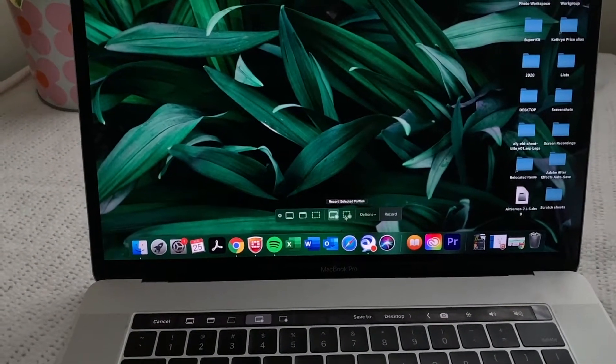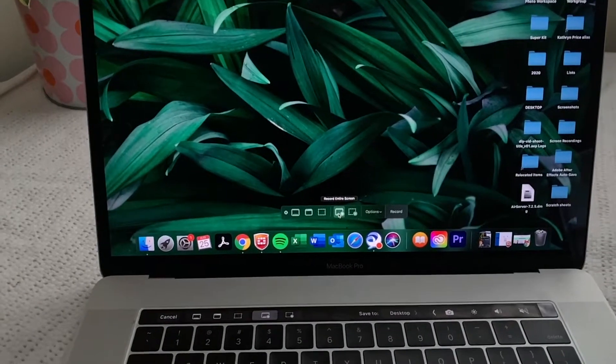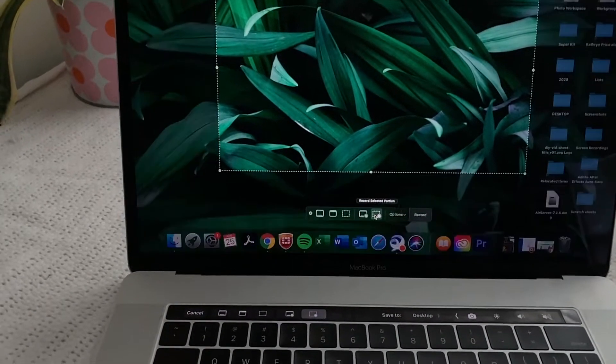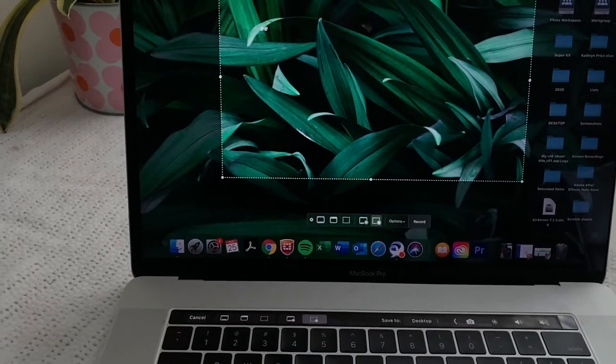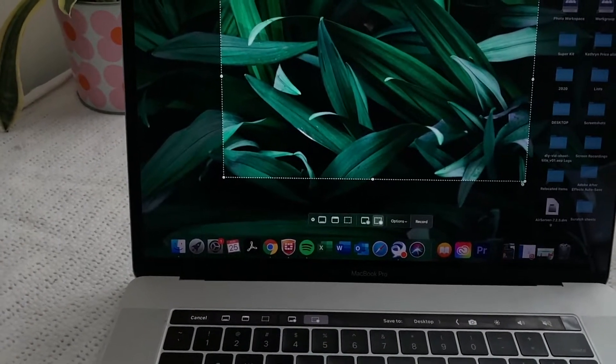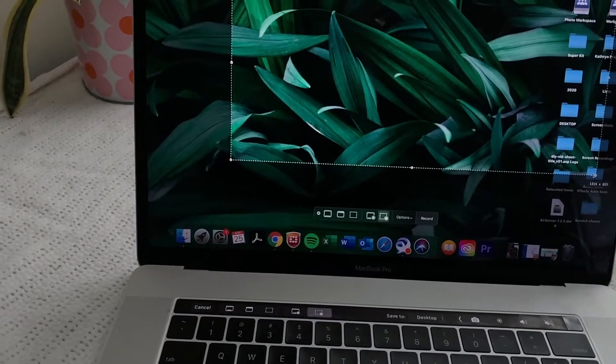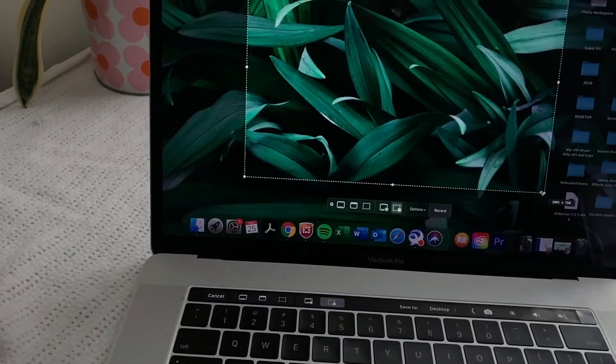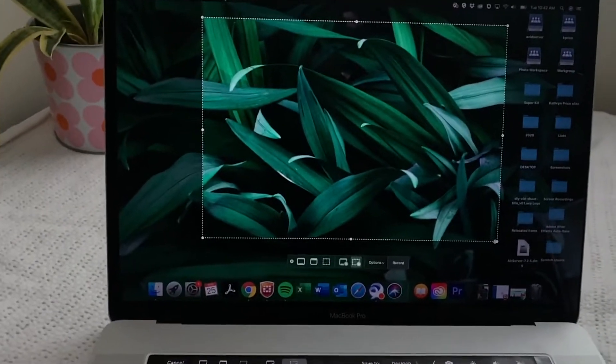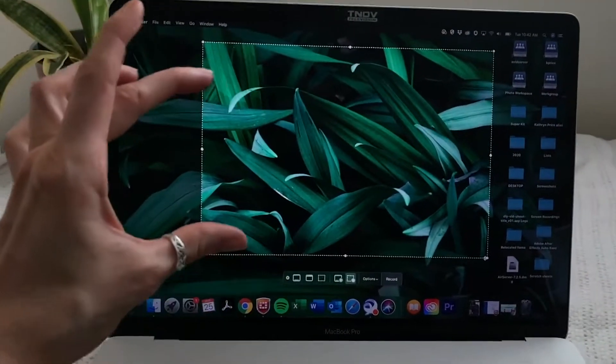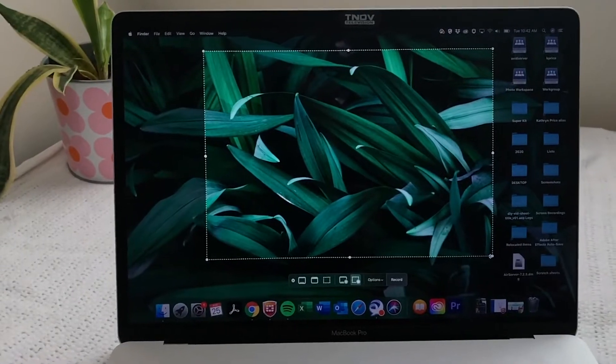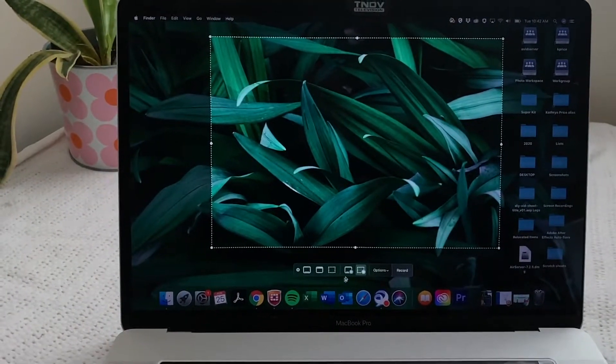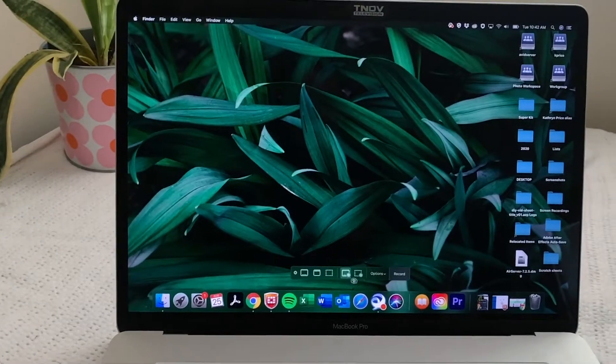We're actually interested in the second section, which is for video. So these icons record entire screen, record selected portion. So that's what the selected portion is, is if you just wanted to, if I didn't want to have all those folders in there and I just wanted to get something right in the middle of my screen, or if there was a video playing and I just wanted to get that video portion of the screen, then I could turn that part on. But for this, I'm going to just go ahead and do Record Entire Screen.